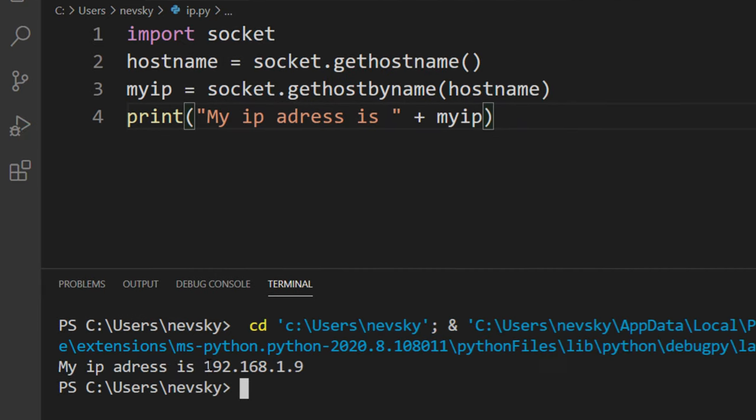And as you can see, that's my IP address. That's all in this tutorial, don't forget to subscribe to our channel. See you in the next tutorial, bye bye.